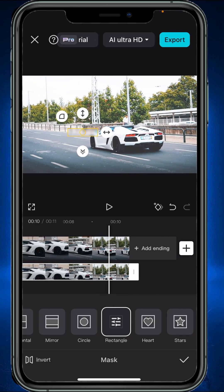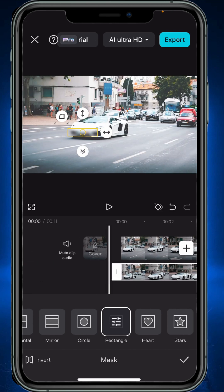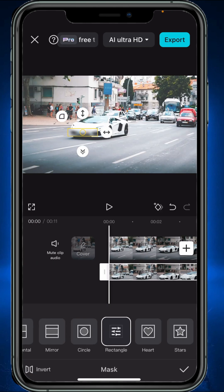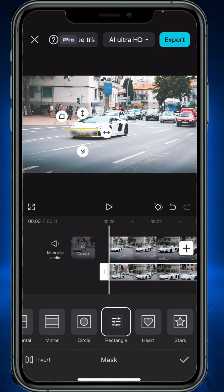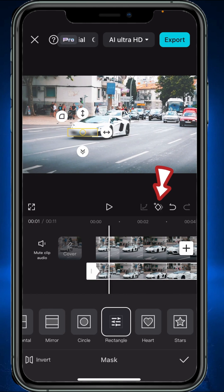So now we will need to add keyframes. Make sure you are at the beginning of your video, then tap on mask and tap on this little keyframe button right here.